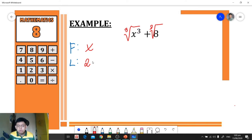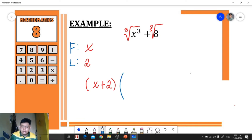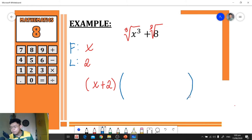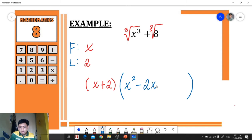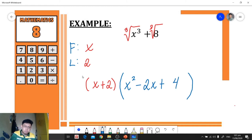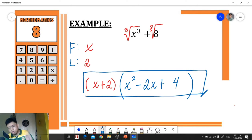The cube root of 8 is 2. Since this is a sum of two cubes, the first factor will be x plus 2. To get the second factor, we square the first: x squared. Then minus the product of the first and last: 2x. Then plus the square of the last term: 4.